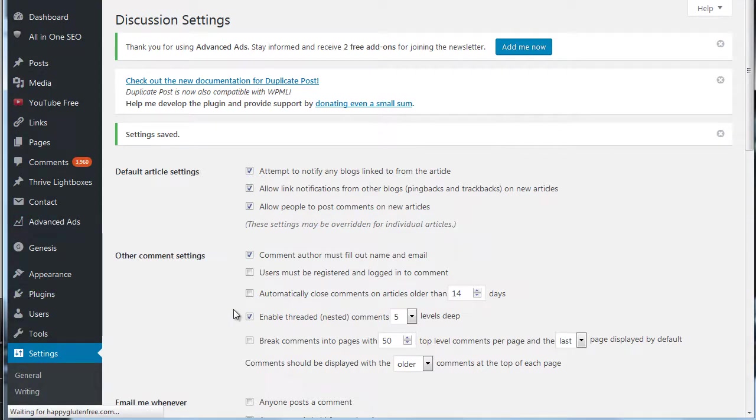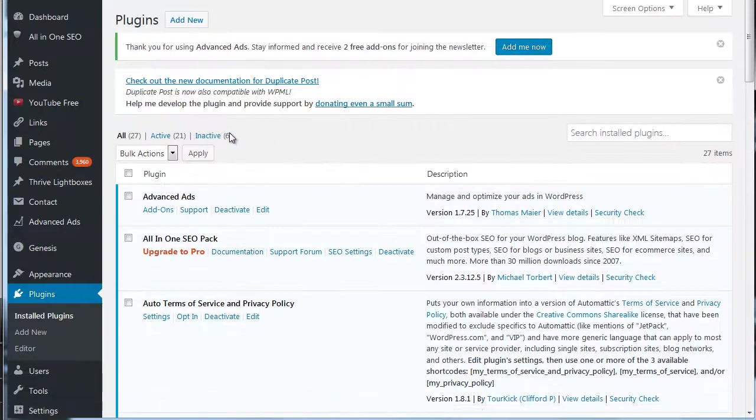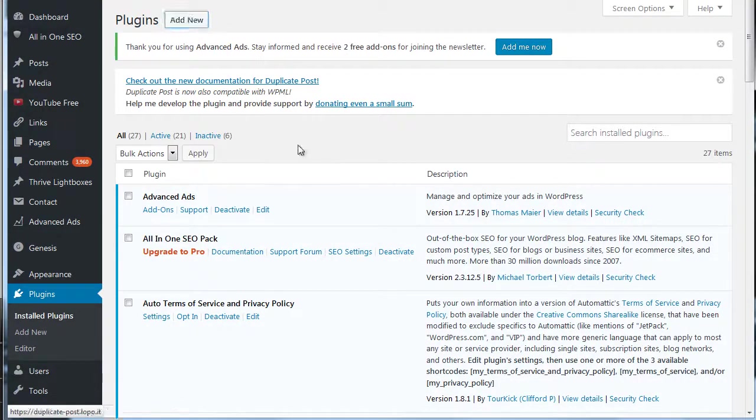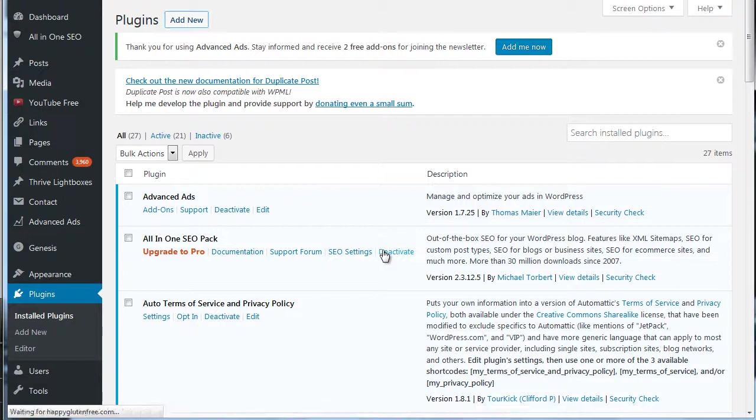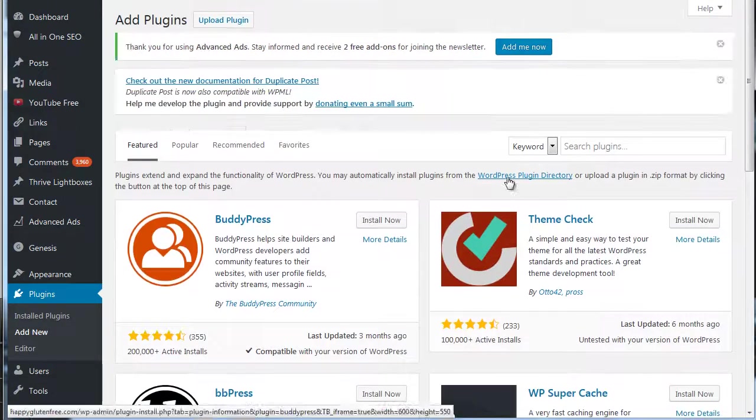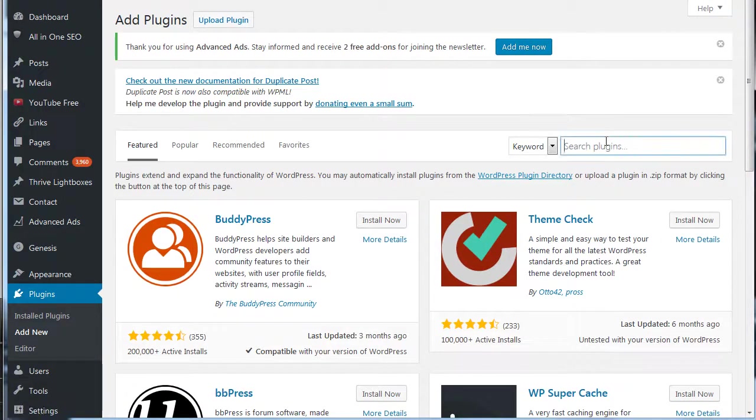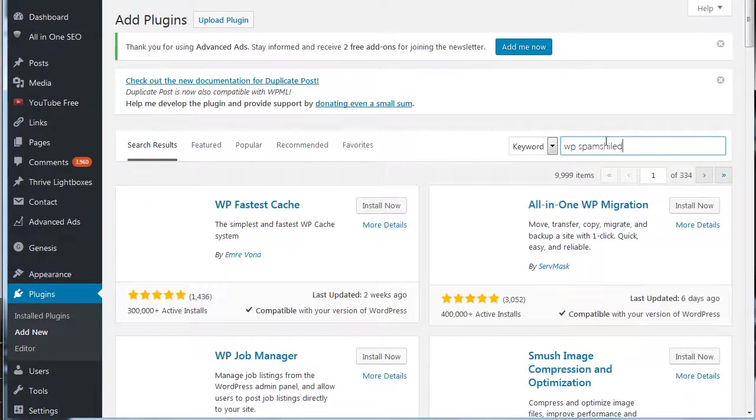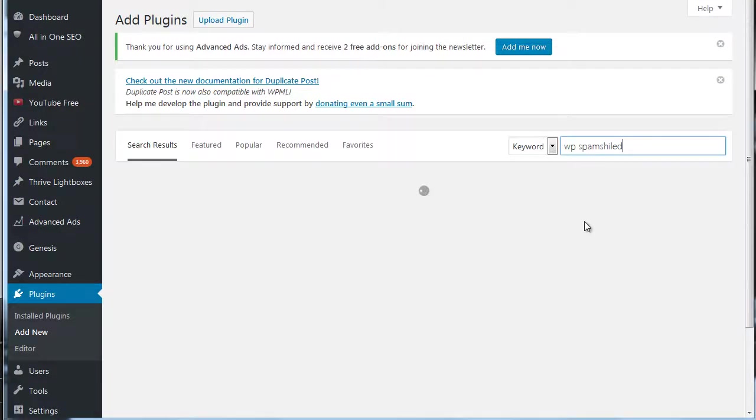So if we go in here, for you guys who don't already have it, just go to add new, and then it's two words: WP Spam Shield, like that if you spell it right.